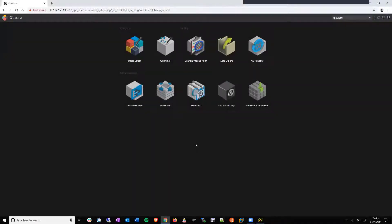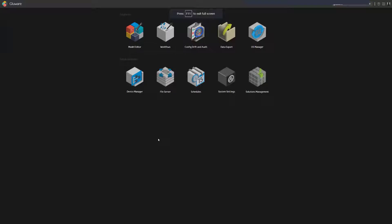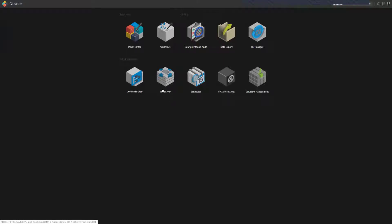Let's jump right into the Gluware platform. As of the 3.6 release, we've now introduced the file server and OS Manager as new features.